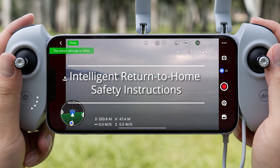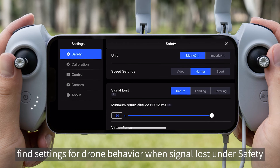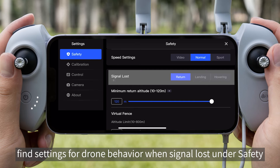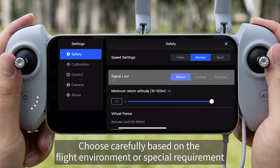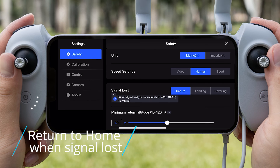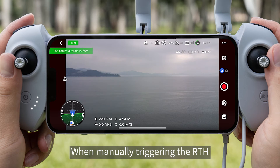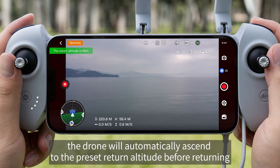Intelligent Return to Home safety instructions: enter Settings, find settings for drone behavior when signal is lost under Safety, and you can make changes to drone behavior. Choose carefully based on the flight environment or special requirements. The default setting is Return to Home. When manually triggering RTH, if the current flight altitude is less than the preset return altitude, the drone will automatically ascend to the preset return altitude before returning.